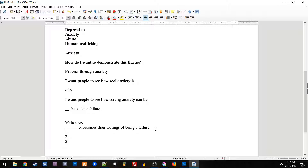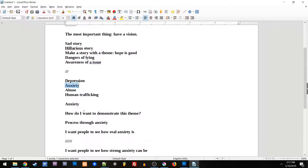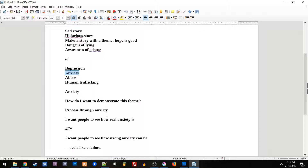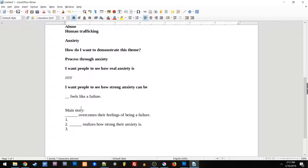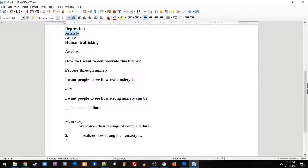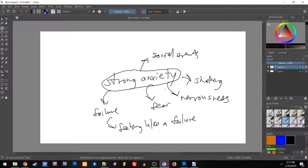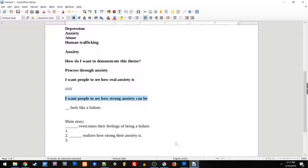You might notice anxiety isn't explicitly listed here, but what we've already looked at is a way to show that strong anxiety — overcomes their feelings of being a failure is overcoming their anxiety. We can even write this in our list of events: blank realizes how strong their anxiety is. This brainstorming helps us start from a vision. We started from what we care about, chose anxiety, then asked what we want to demonstrate about it, grew that vision to 'I want people to see how strong anxiety can be,' brainstormed what strong anxiety means, and arrived at feeling like a failure. That's how base brainstorming technique helps you develop a story concept — your main character overcomes their feelings of being a failure, or if you're going for tragedy, succumbs to them. This is a really powerful way to begin brainstorming your story.